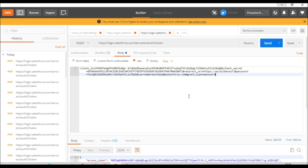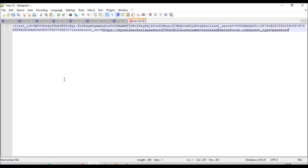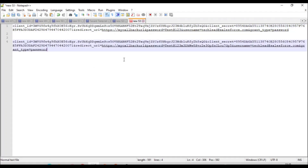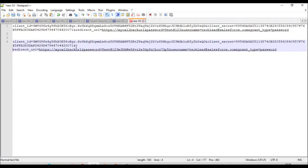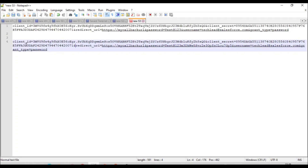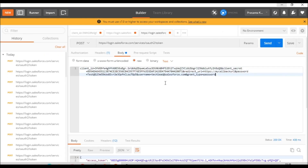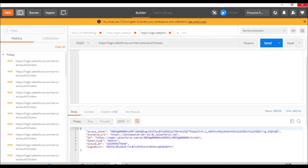An 'unsupported grant type' error was coming because of whitespace in the body. If you get an error like that, bring the content into Notepad++ or similar, join the lines, and make sure there is no space around the equals signs or ampersands — for example, ensure there is no space before or after a percent-encoded character. Once cleaned up, paste it back into Postman and send the request. You can see we are now getting the access token in the response.